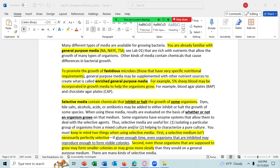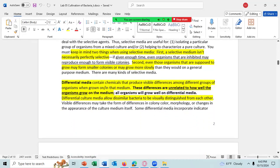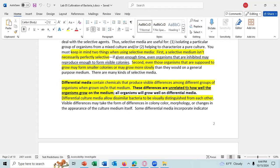There are many kinds of selective media. One selective media is 7% sodium chloride, and it only allows bacteria to grow if they can tolerate 7% sodium chloride. Most bacteria species will not grow above 2% sodium chloride, and 7% is much higher than that, so only bacteria that can tolerate salt will grow on 7% sodium chloride.